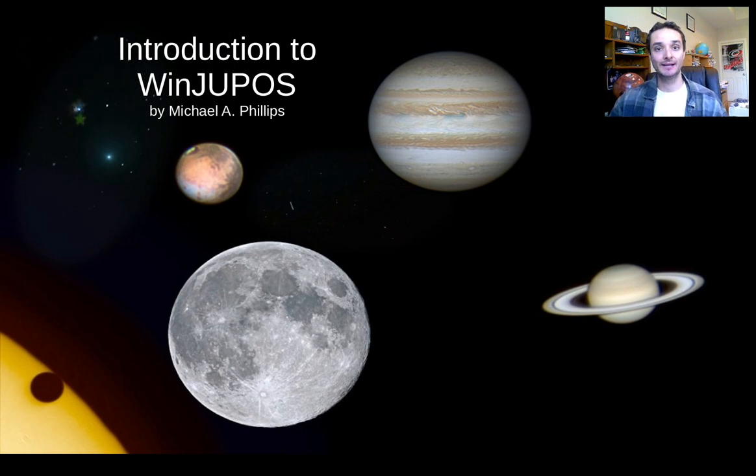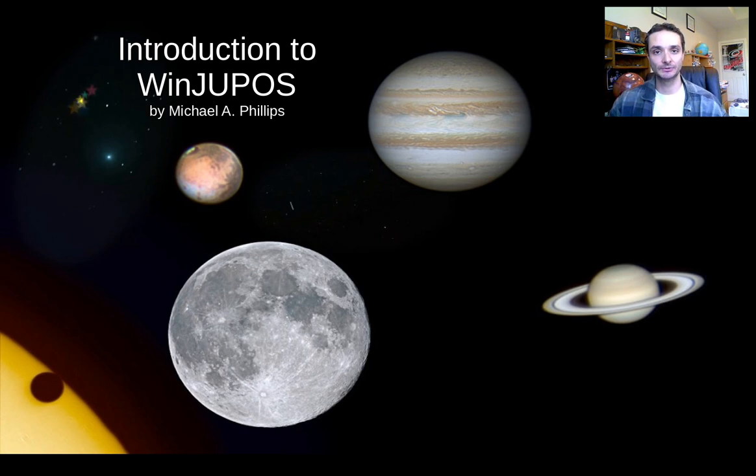Hi there, my name is Mike Phillips and today I hope to give you an introductory lesson to WinJupos.